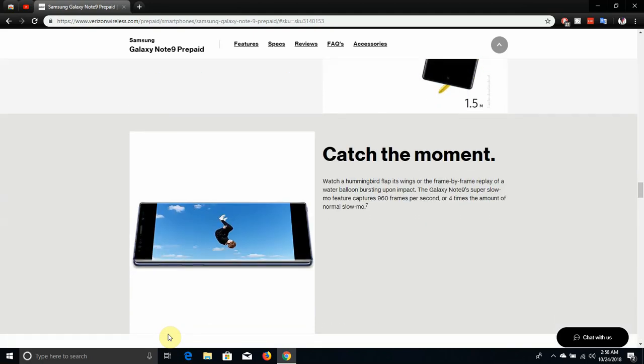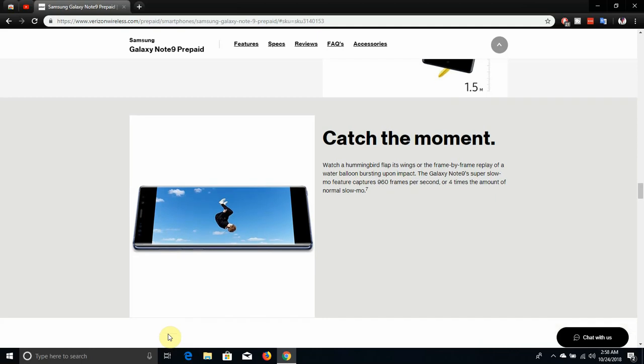Catch the moment. Watch a hummingbird flap its wings or watch a water balloon burst upon impact. The Galaxy Note 9 super slow-mo feature captures 960 frames per second, or 4 times the amount of normal slow-mo. So that's pretty cool.